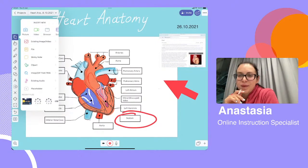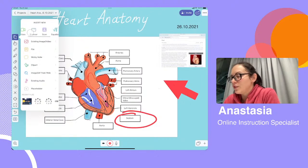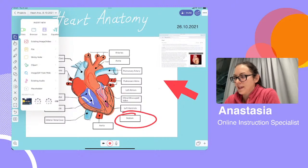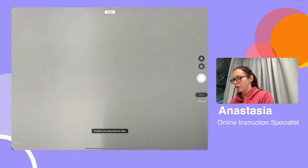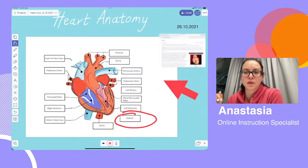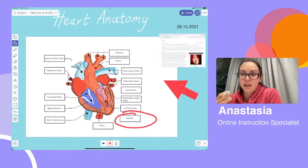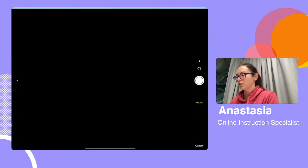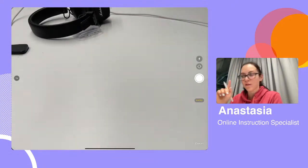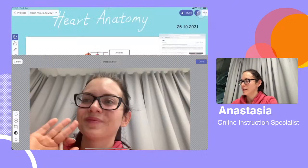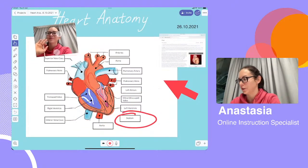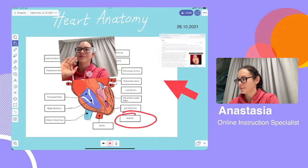You can also scan the pages of a book — tap scan and it triggers your device's camera. Put the page of a book directly underneath and take a scan to add it to your canvas. You can also use the regular camera by tapping picture. Tap the flip arrows to trigger the selfie camera and take a selfie for your students. Tap use photo, done, and add it to your canvas. Using two fingers you can resize and move the image anywhere you like.